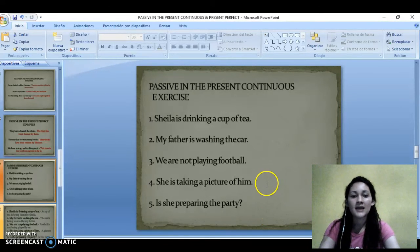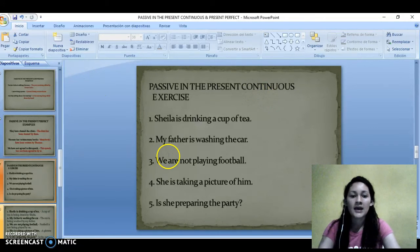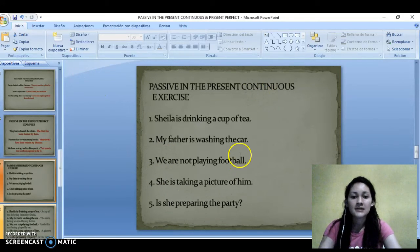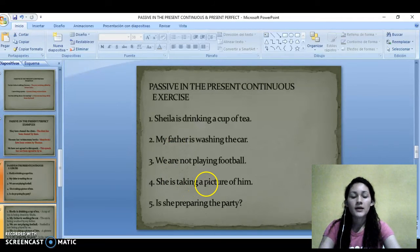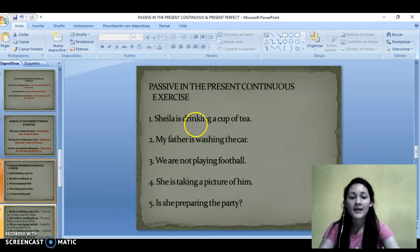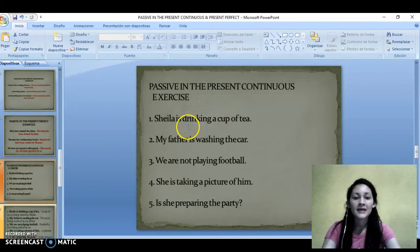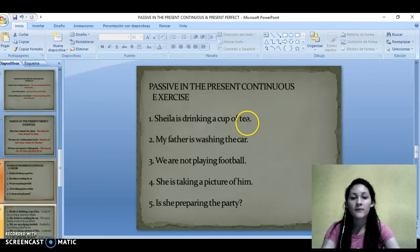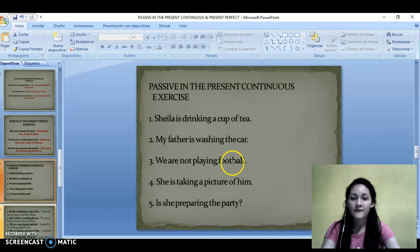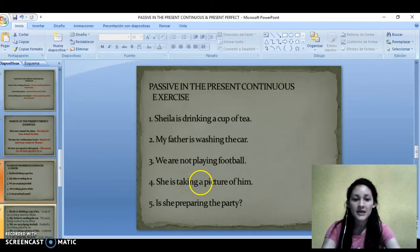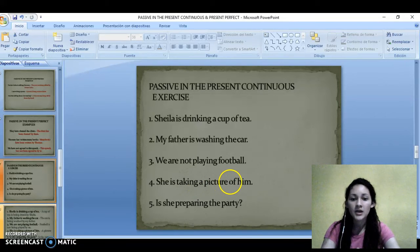Here are some exercises in present continuous. These sentences are in active voice. Think for a moment and try to change these sentences to passive in present continuous. Sheila is drinking a cup of tea. My father is washing the car. We are not playing football. She is taking a picture of him. He is preparing the pie.